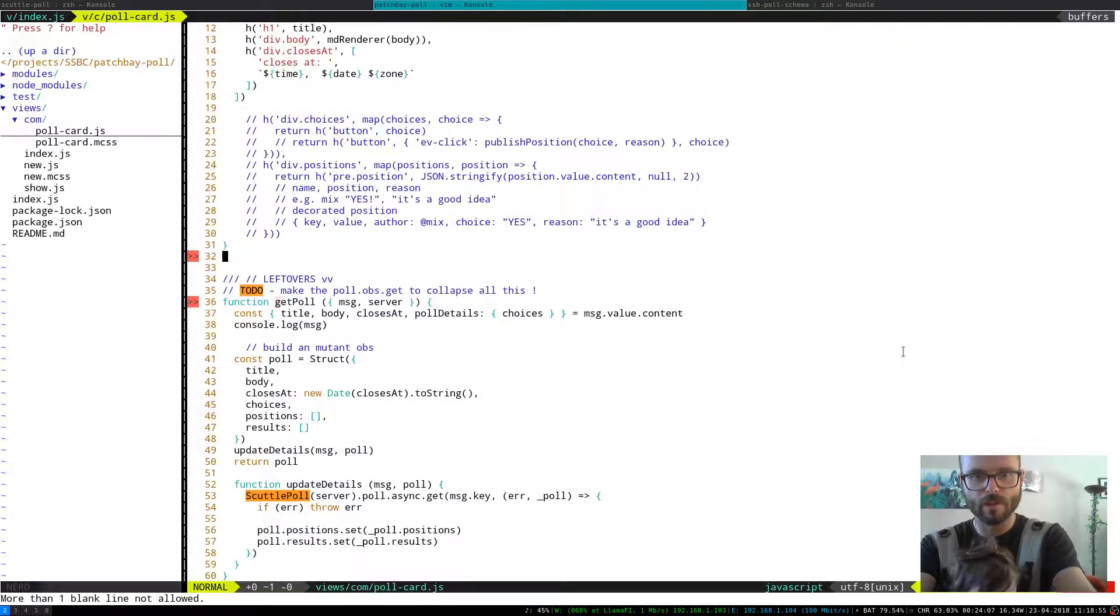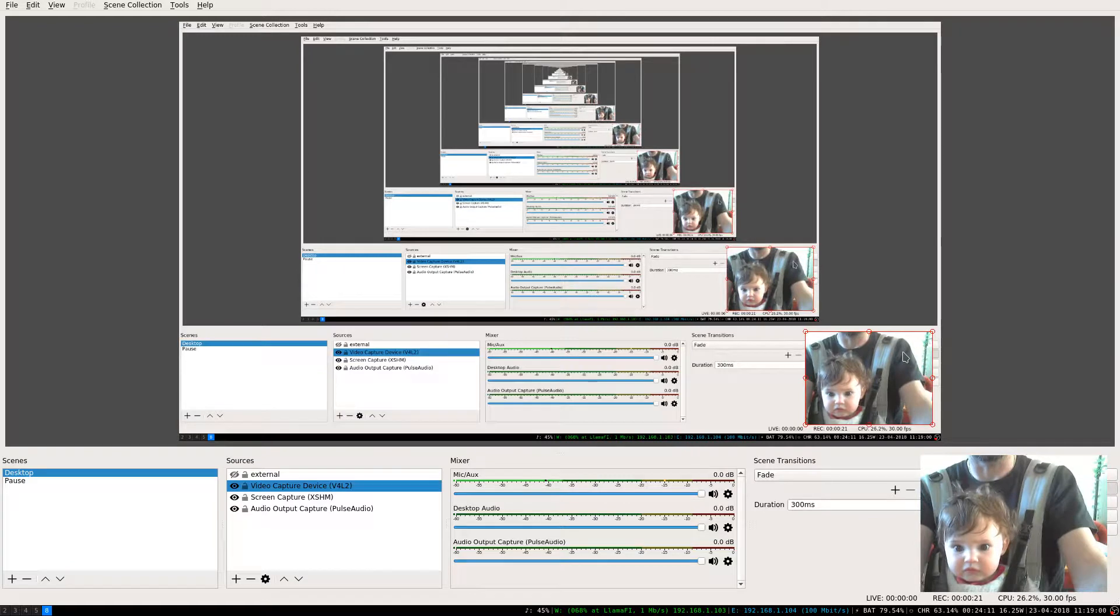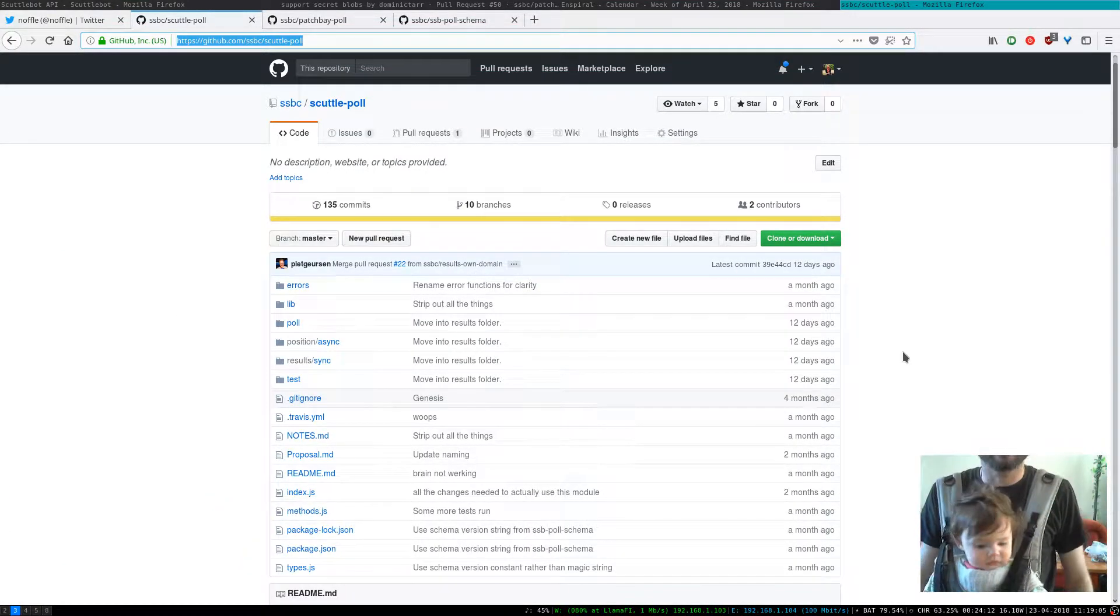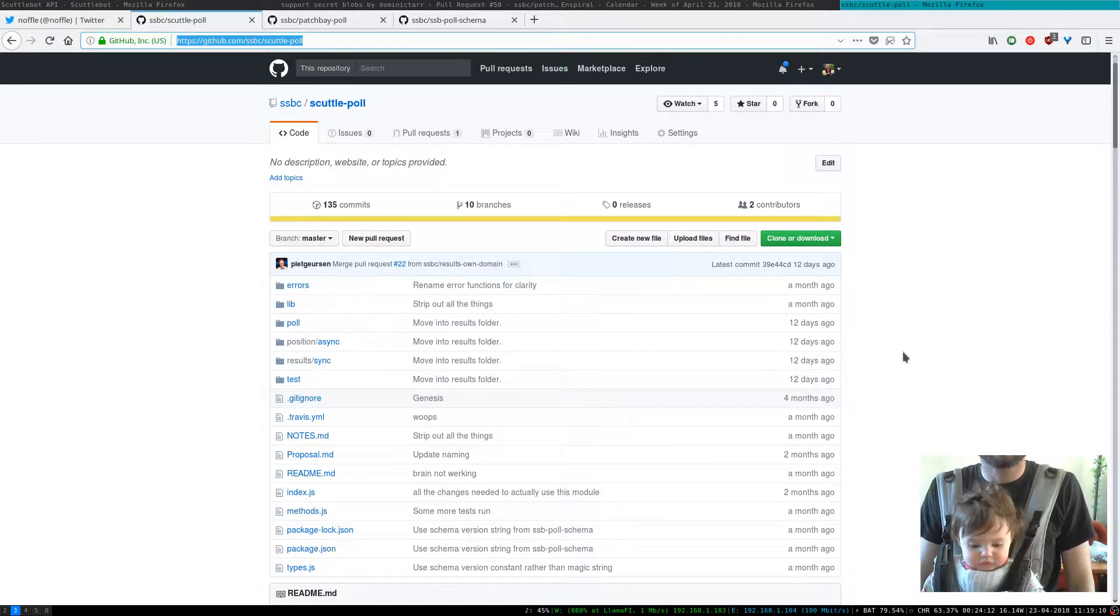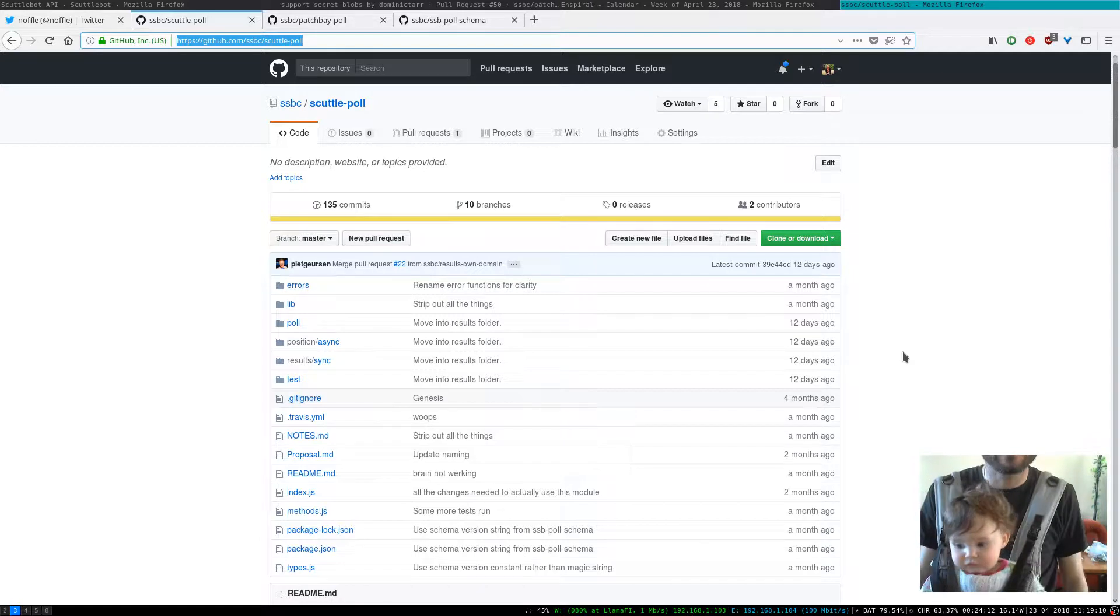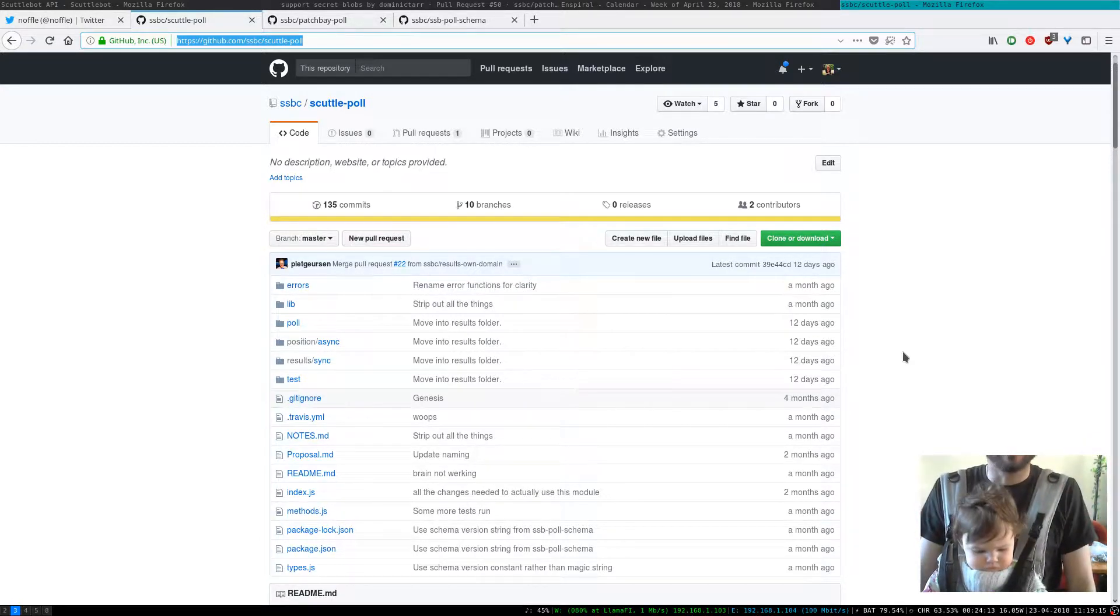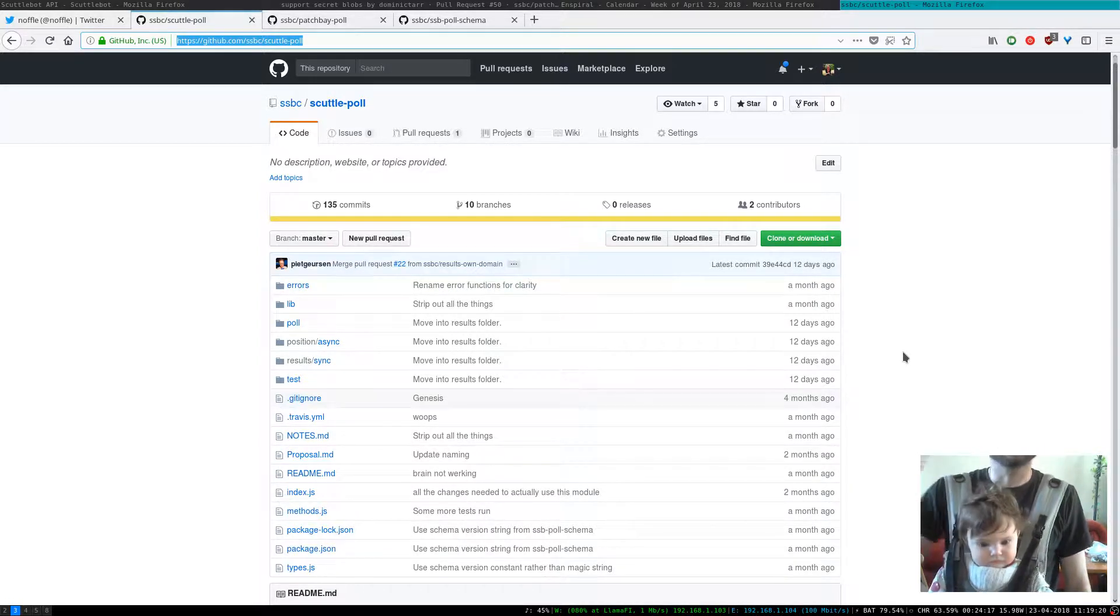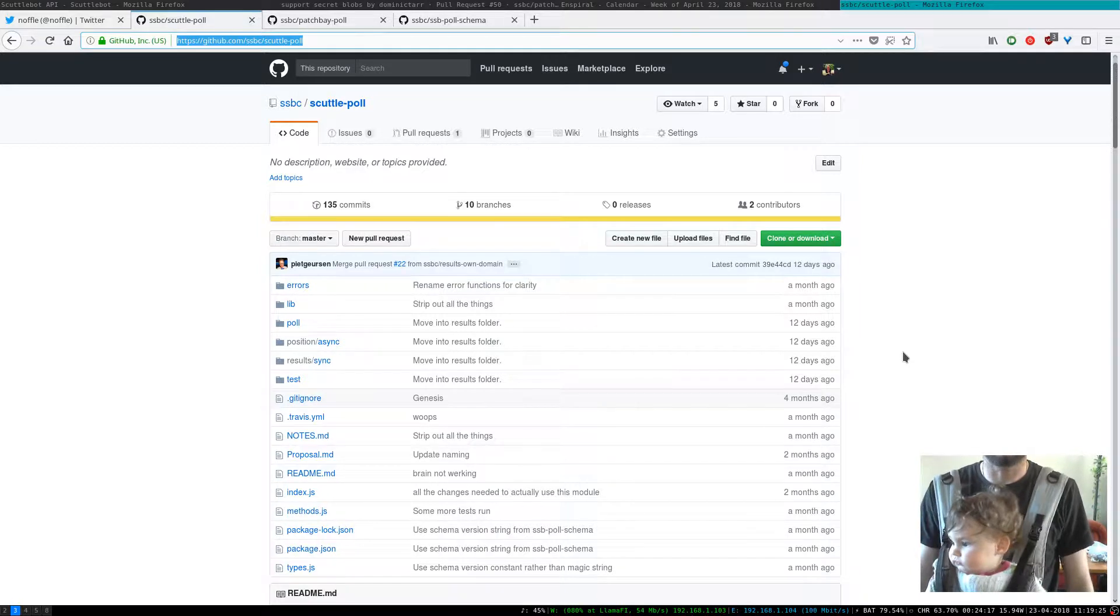We've also got Ziva here with us. So where we've got to so far is we're looking at three modules. There is something called ScuttlePole, and this is a high-level helper module which is designed to give anyone and any client a really nice experience around creating and modifying polls.